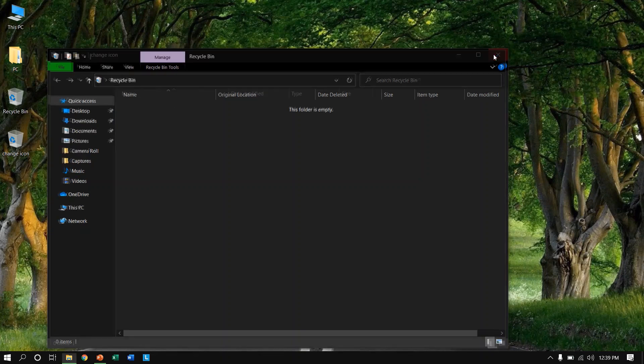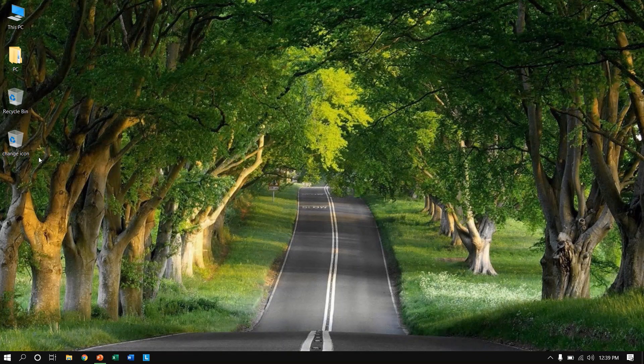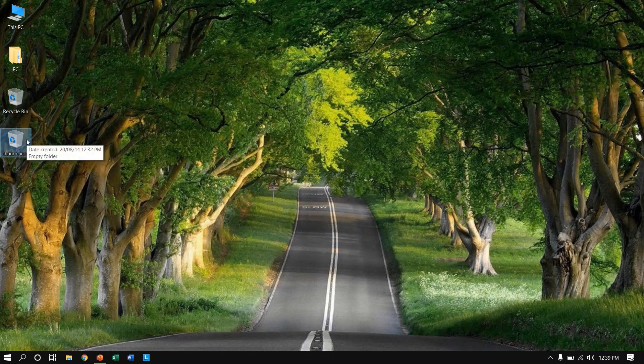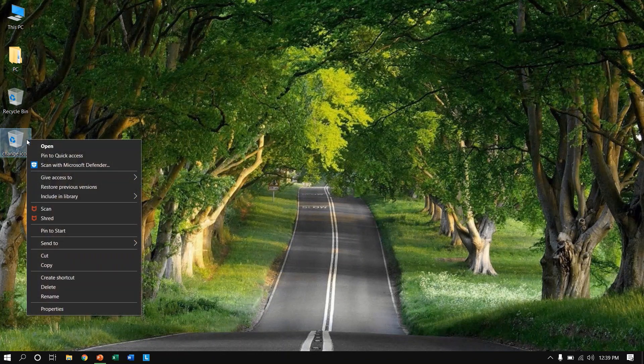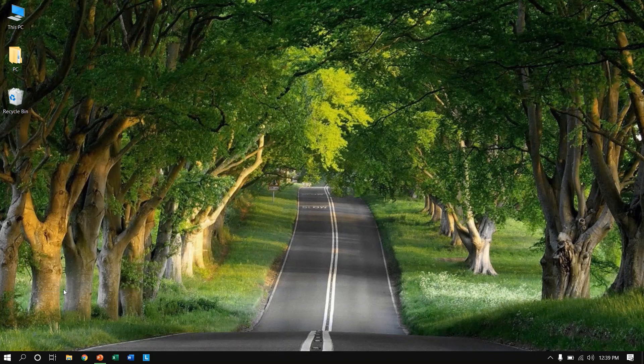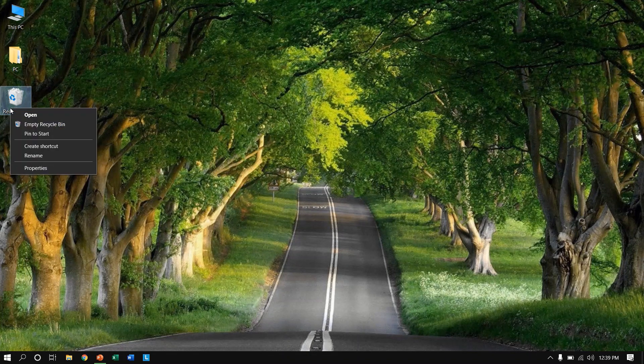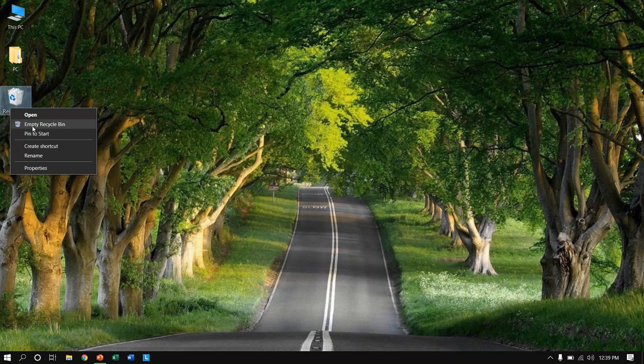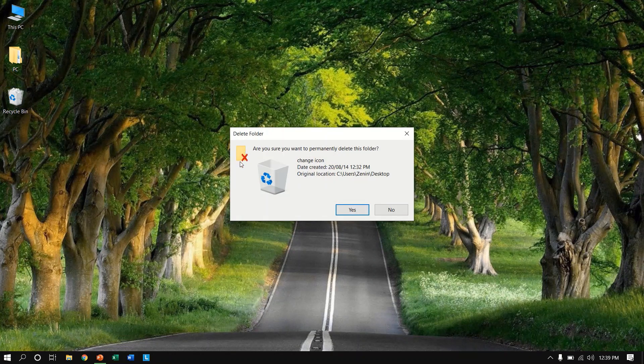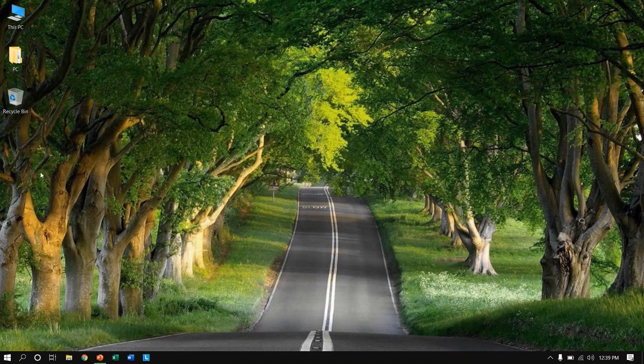And like this you can change your icon without a shortcut. So thanks for watching our video, just subscribe. So here you can also delete this and it will be in the real recycle bin. Yeah, and the original will be files like that.